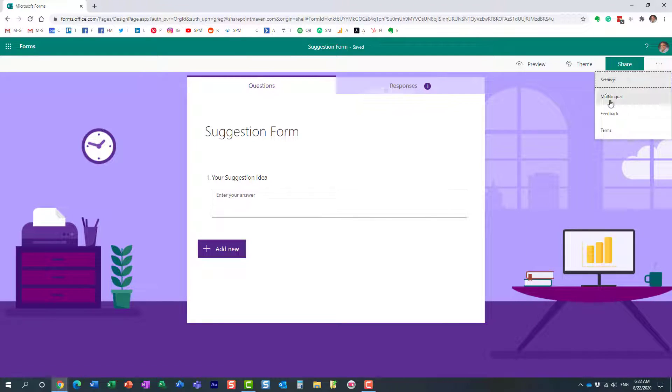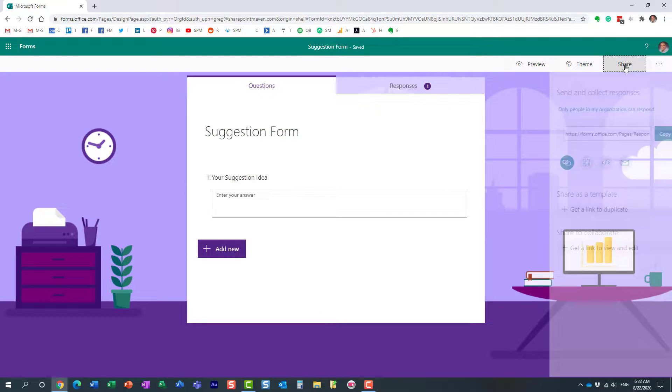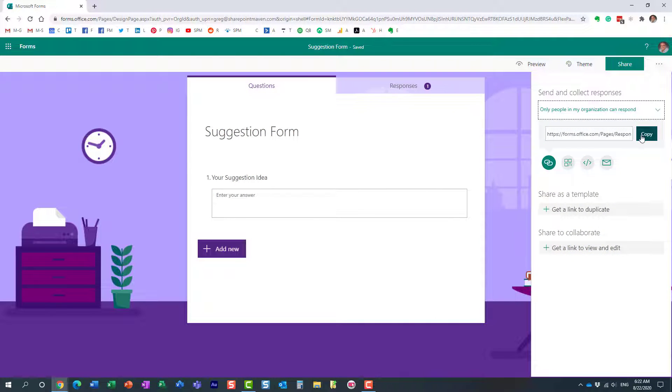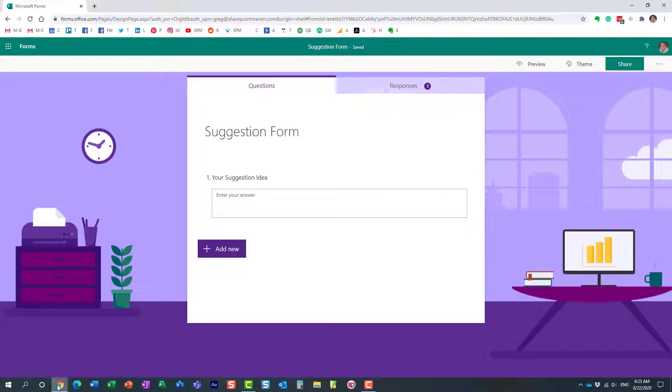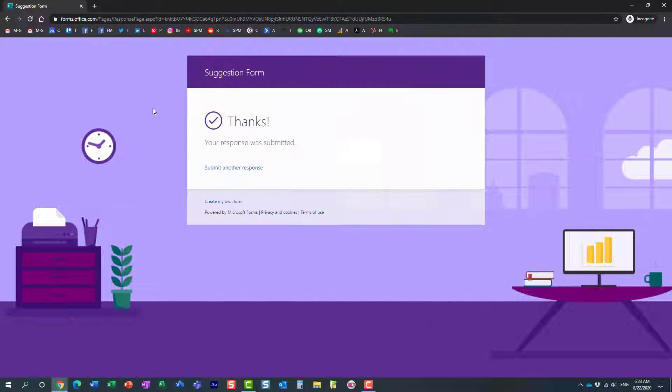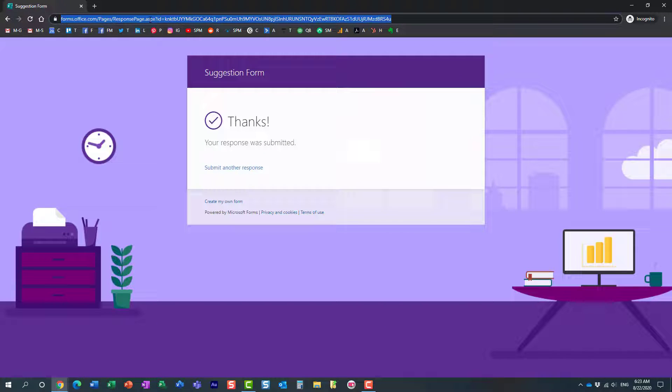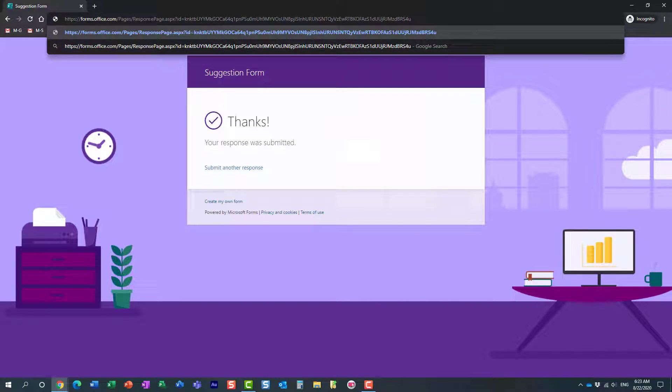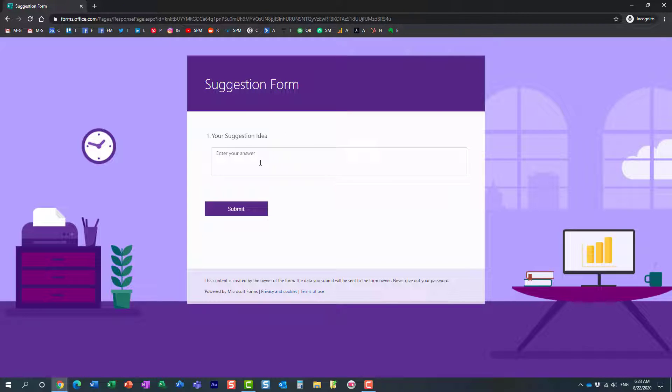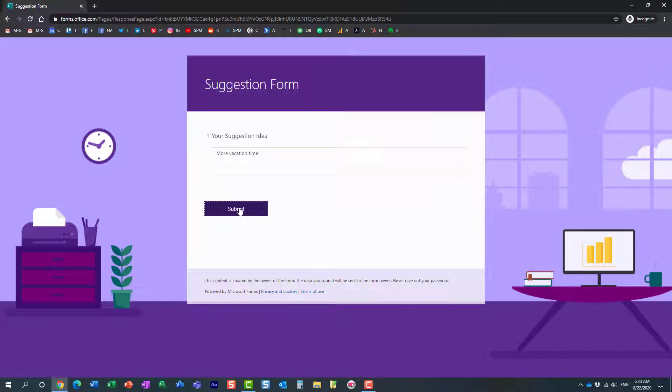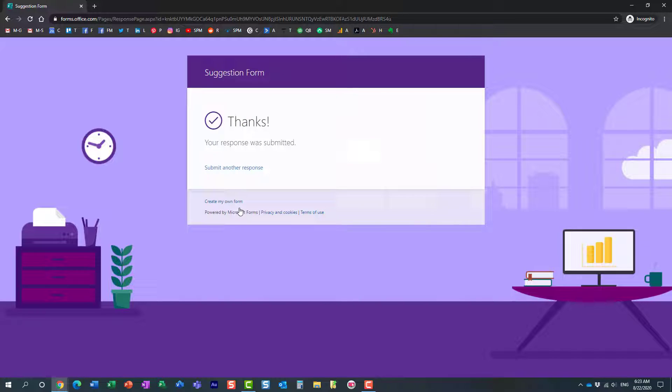And essentially, now, if Mary has to fill it out again, let me just open this. Perfect. So, again, I'm logged in as Mary in this browser, and Mary submits another idea. Here we go.